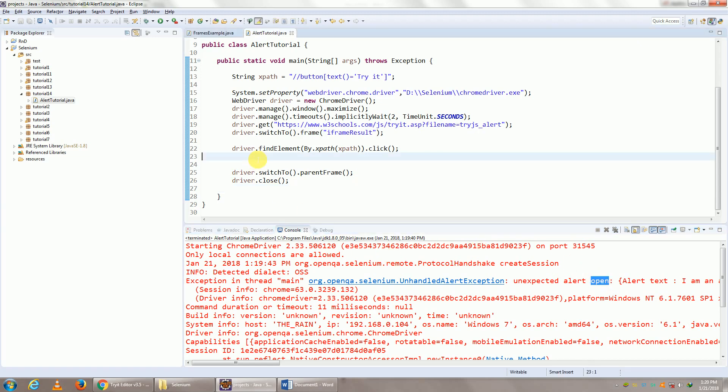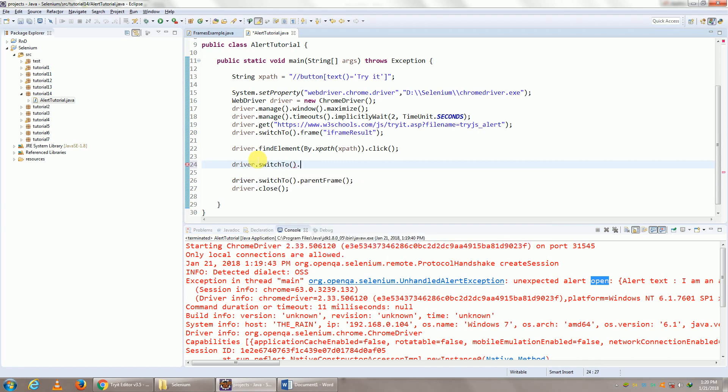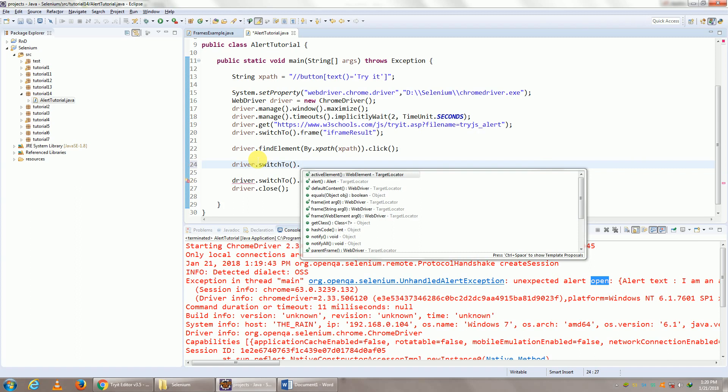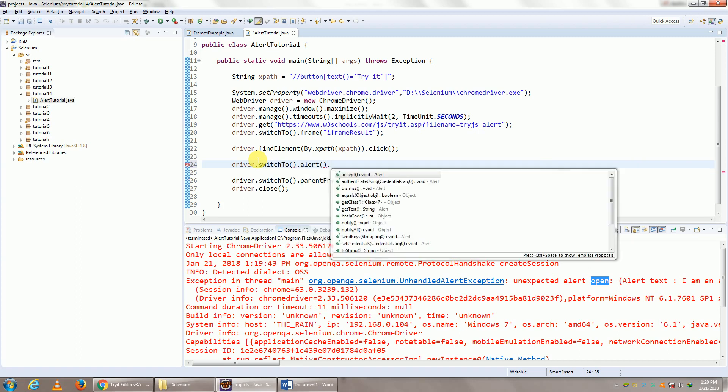So to close the alert window is pretty simple: driver.switchTo().alert(). As simple as this. Beyond this, accept is for clicking OK, dismiss is for clicking Cancel or just closing the popup.